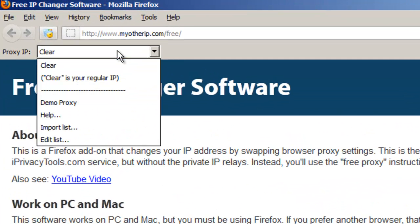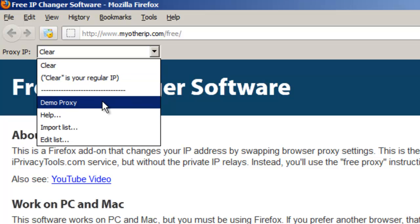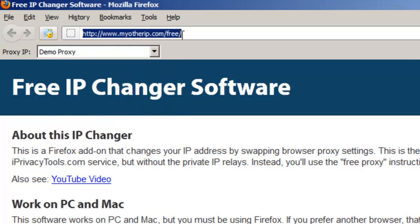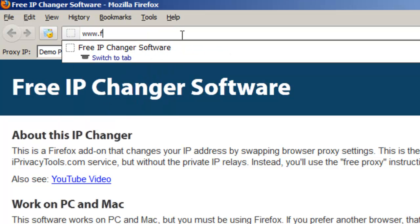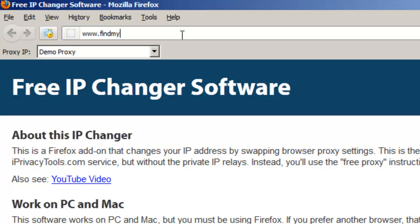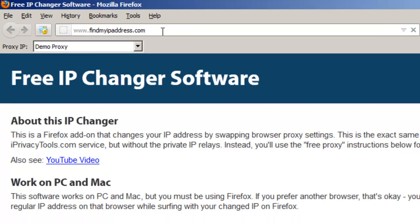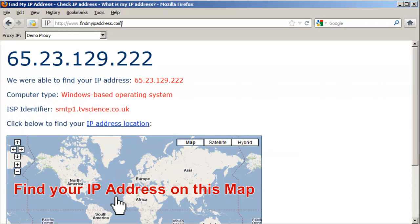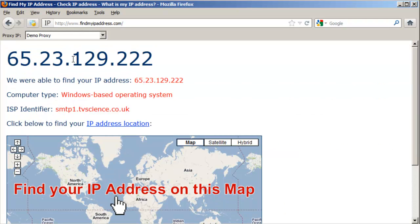Once downloaded, you'll see a drop-down box, and I've included one demo setting here. Select that, then surf to findmyipaddress.com and you'll see that your IP address has changed to a new U.S. location. However, this demo relay works only with a few websites, just to show you that your IP can be changed with this technique.